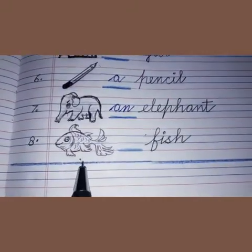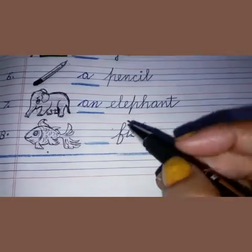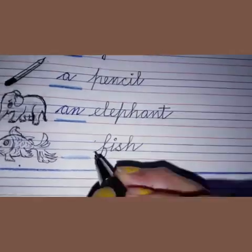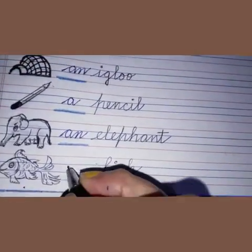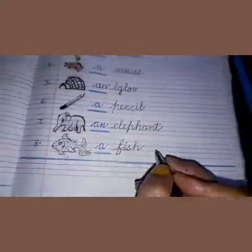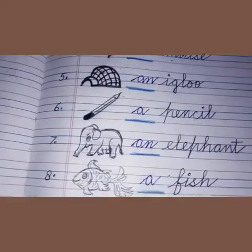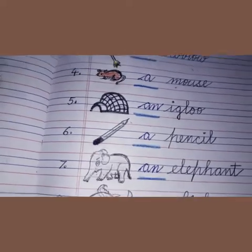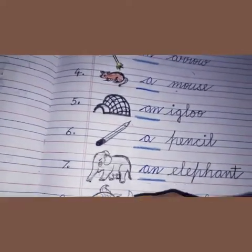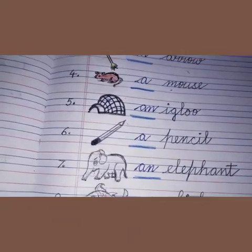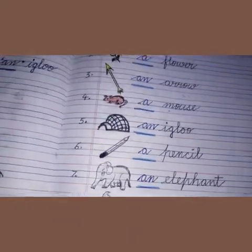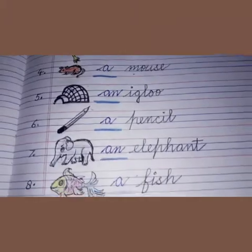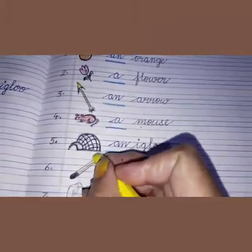And see the last picture. This is a fish — F-I-S-H. Fish starts with F, and F is a consonant sound. So what will we write? We will write A here — a fish. You can color the fish in any color you want. It can be colorful. Elephant is already gray, so I am leaving it. Pencil I can color.